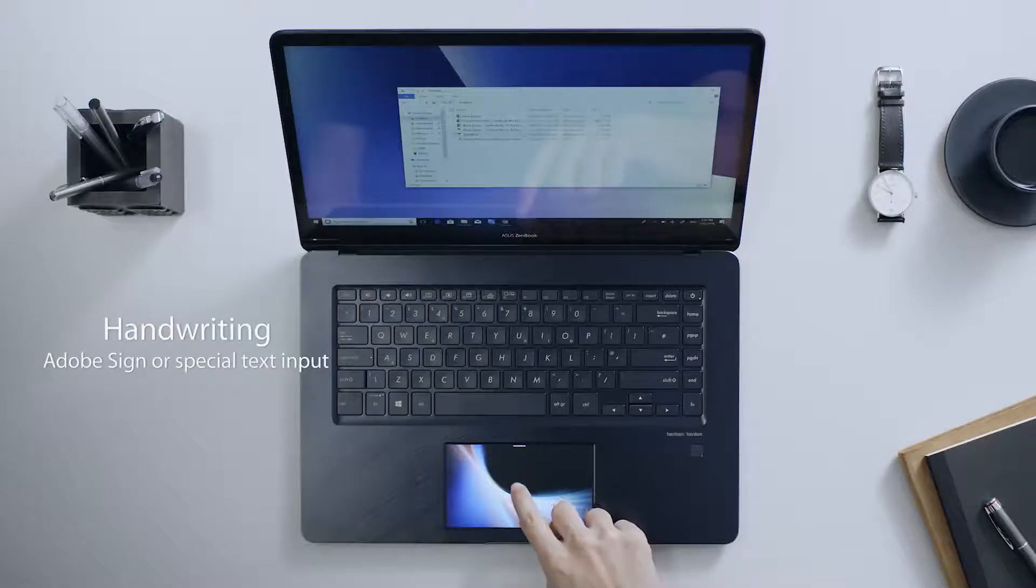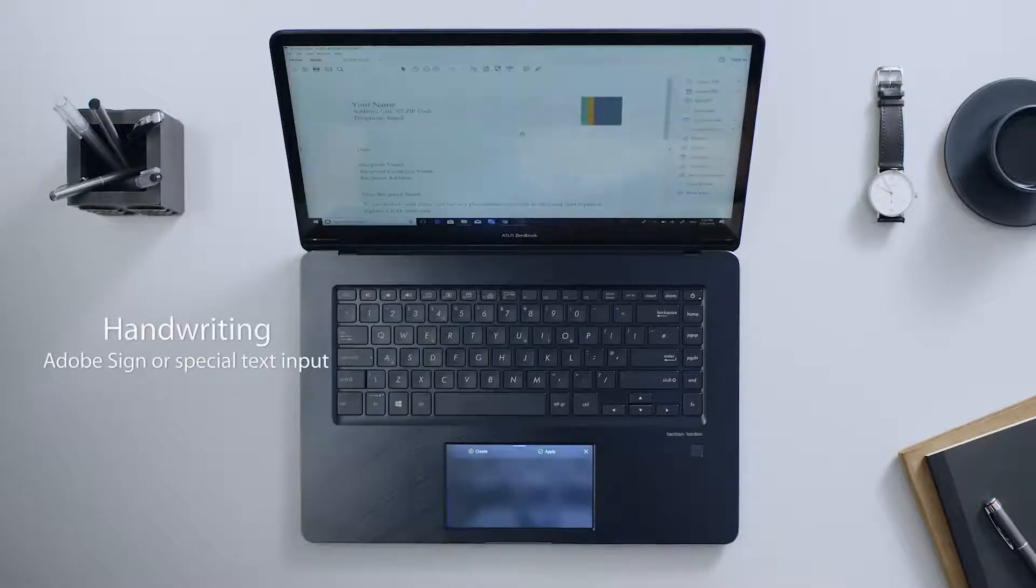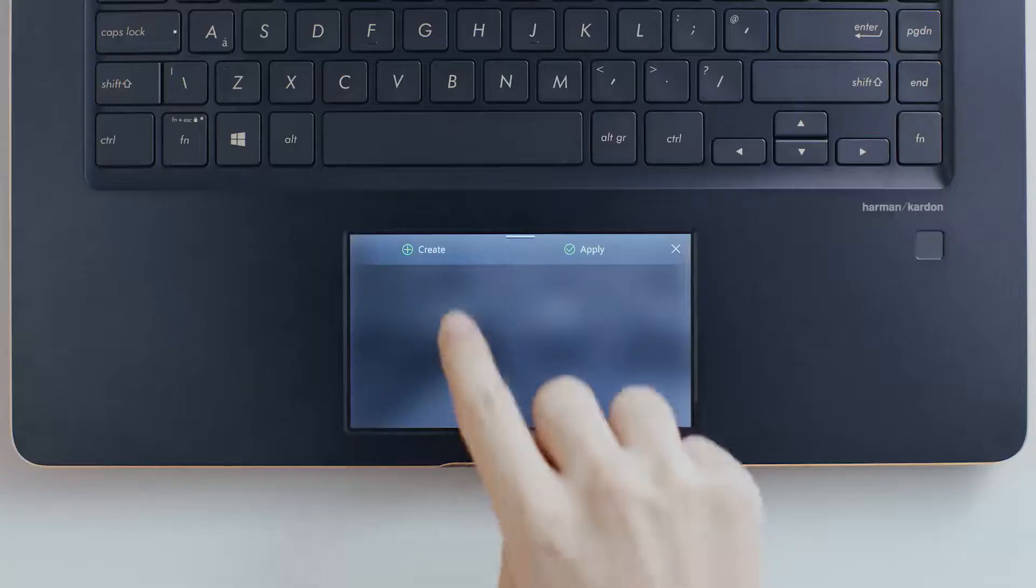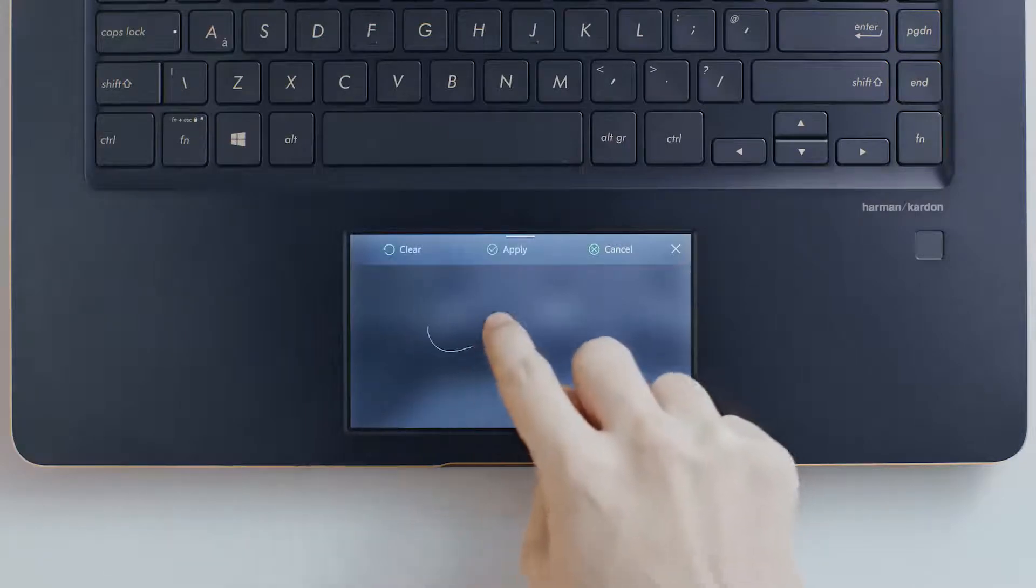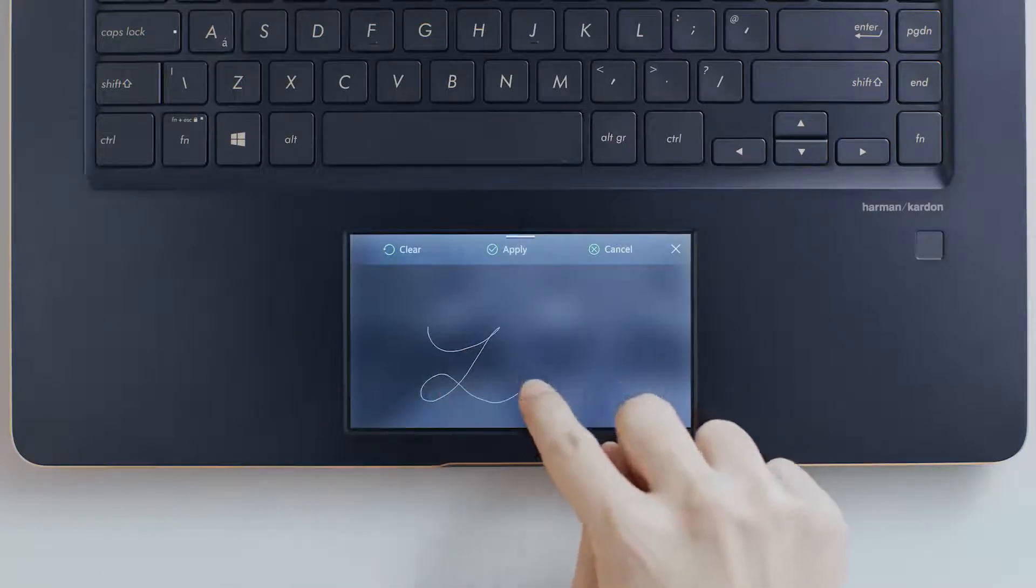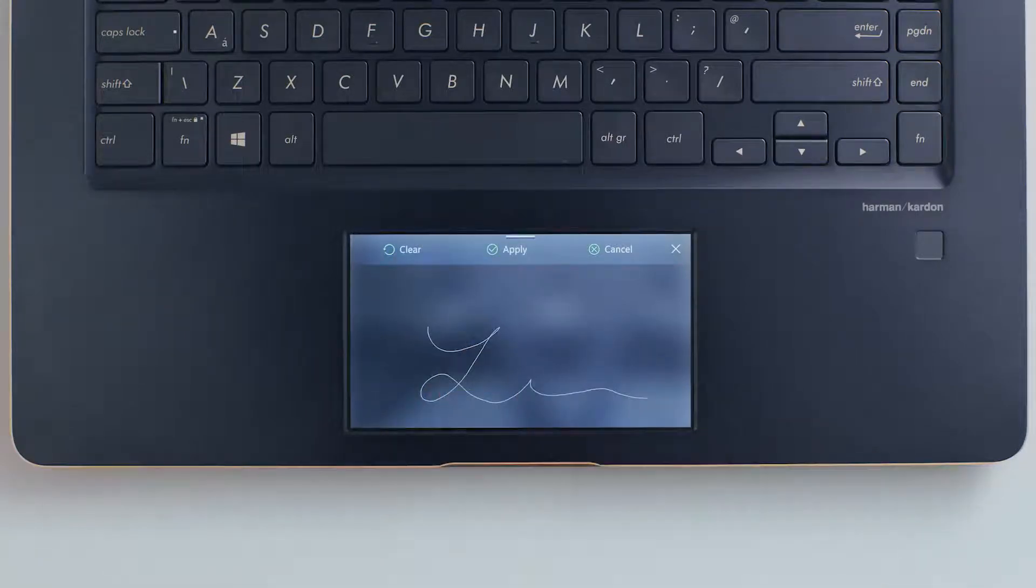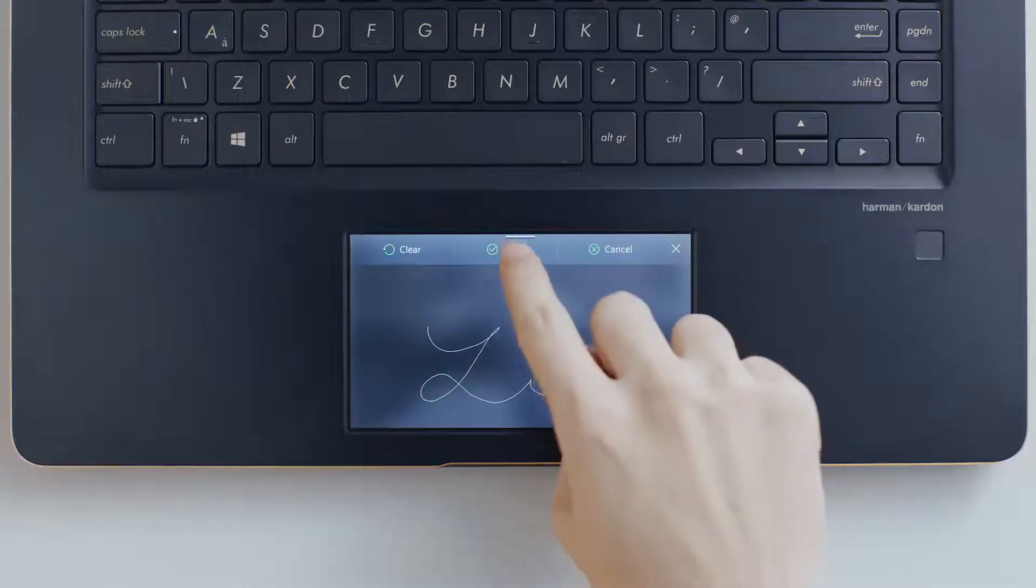ScreenPad is also a useful tool for writing, signing, or other kinds of special text input. With the Adobe Sign ScreenPad app, you can apply your signature to Adobe Reader documents.